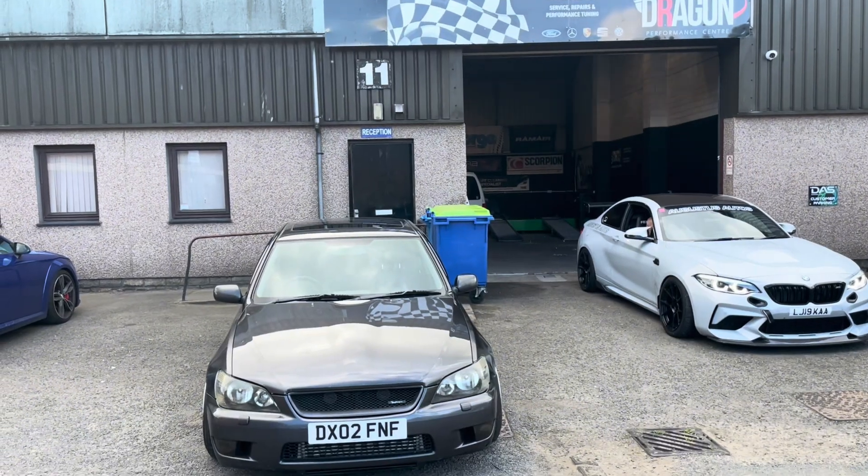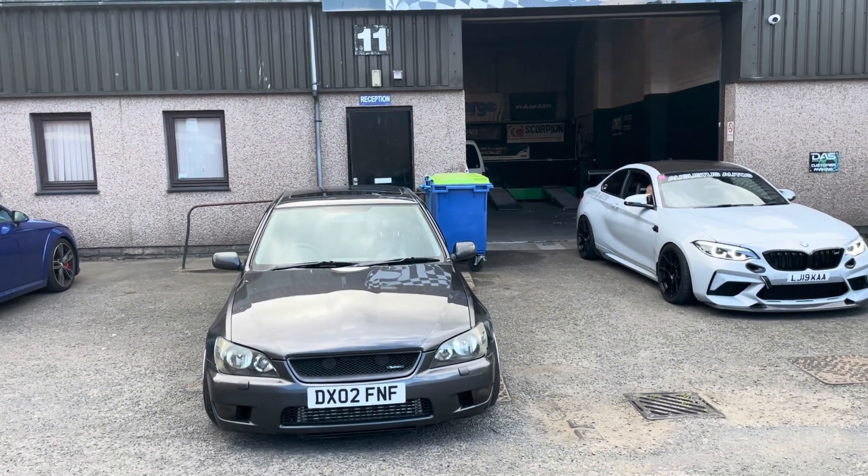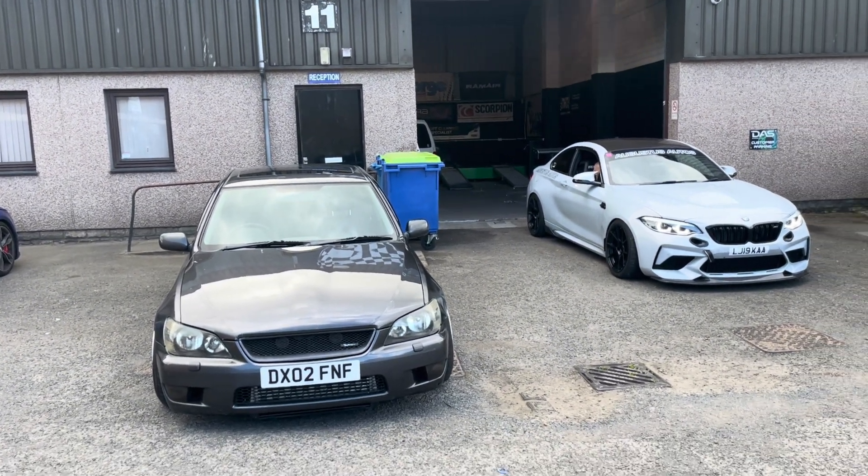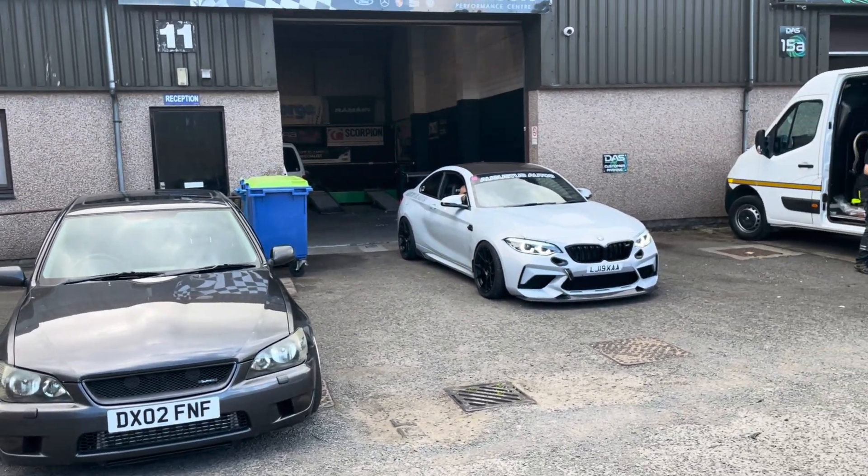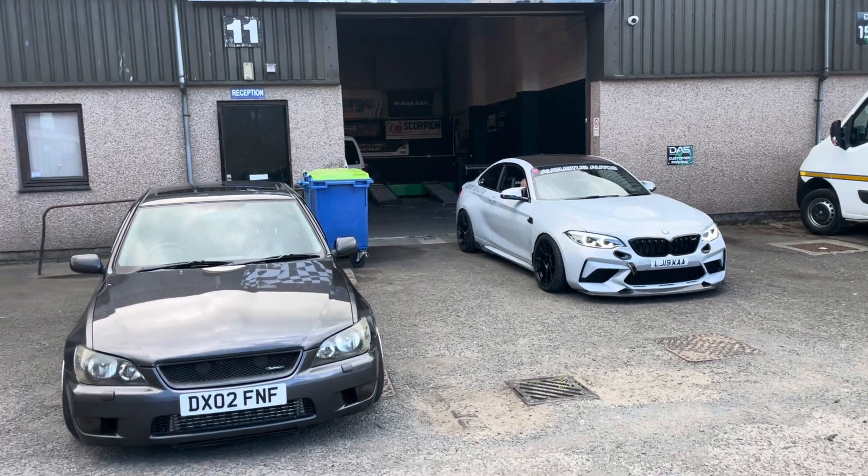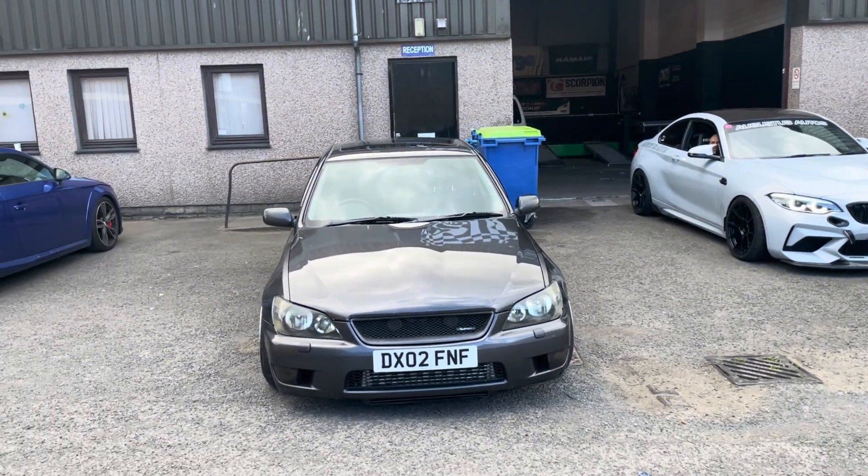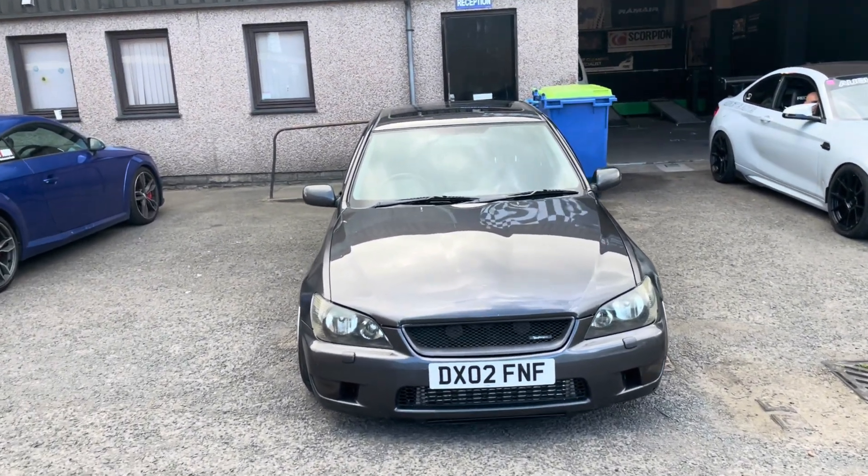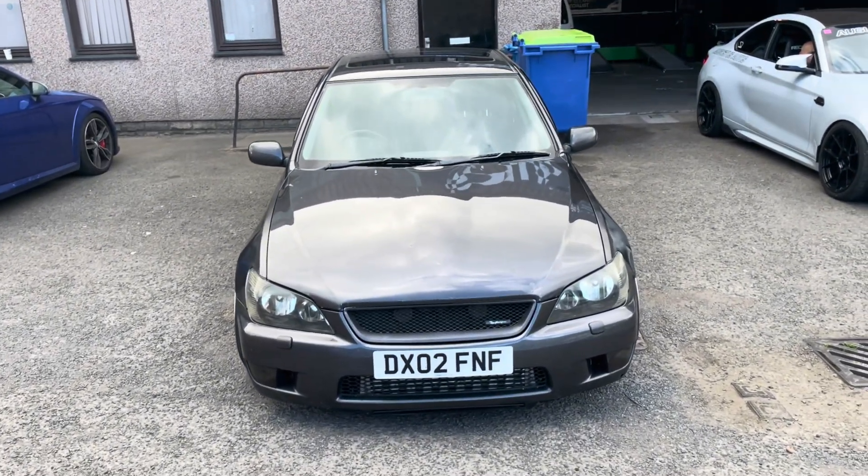Oh, an M2, I love an M2. So we're just moving some cars out the way and we're going to get this thing on. We'll see what power it makes.